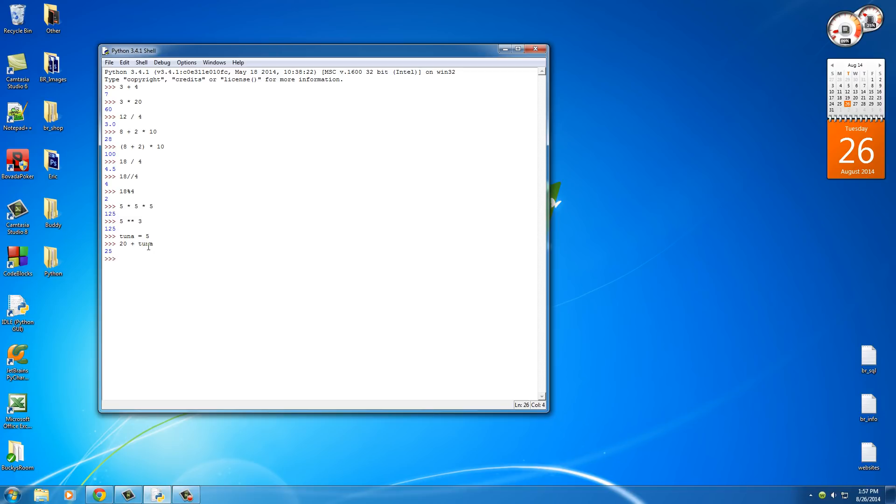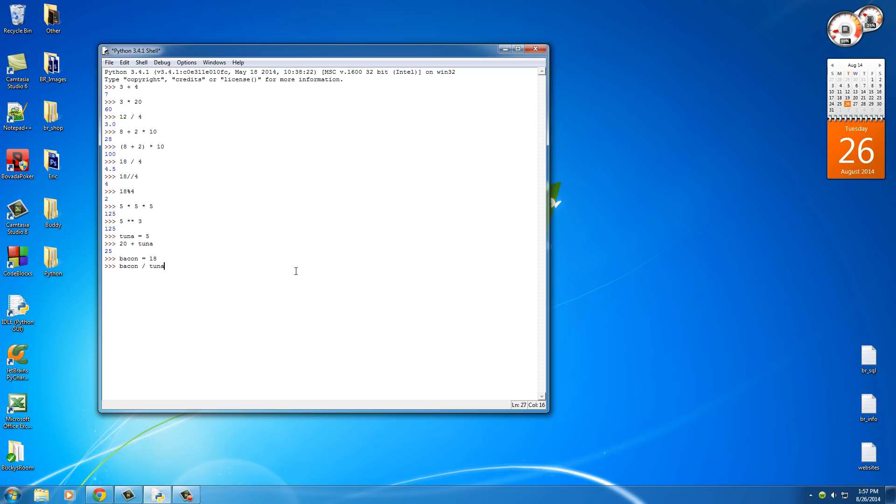Now you can actually use all variables in your equation. So if you have tuna equal to 5 and bacon equal to 18, then what you can do is put bacon divided by tuna, which is pretty much saying, okay, 18 over 5 and that is 3.6. So if you guys ever want to know what bacon over tuna is, it is 3.6.